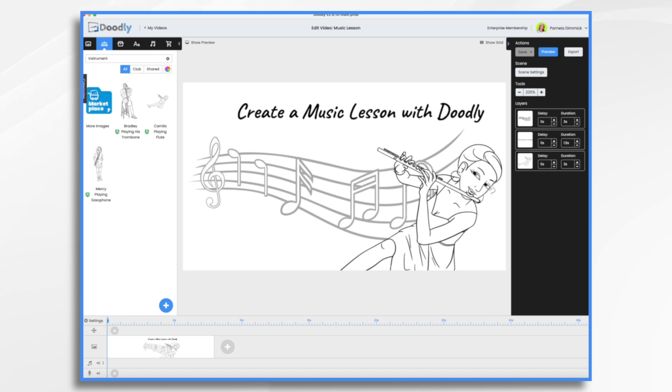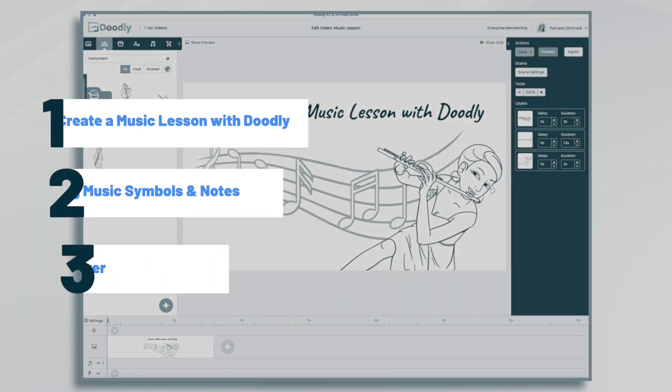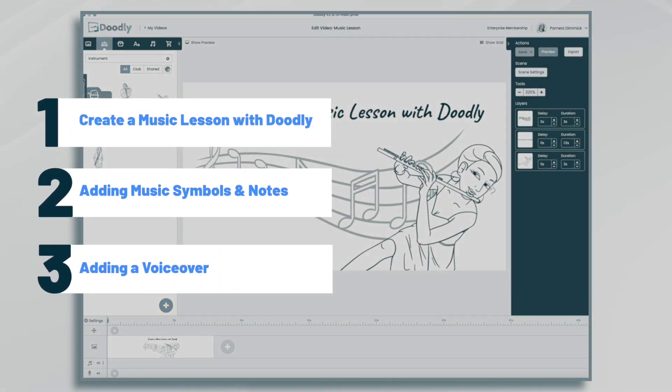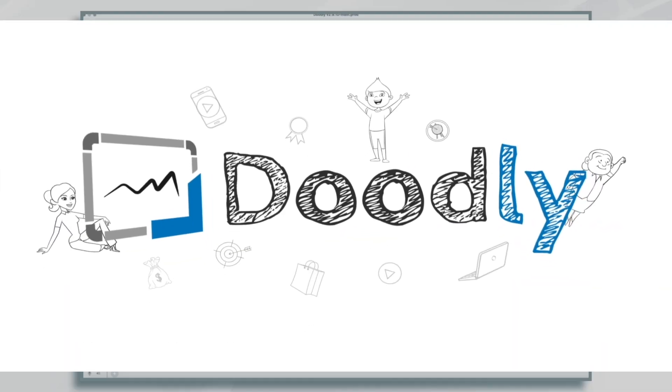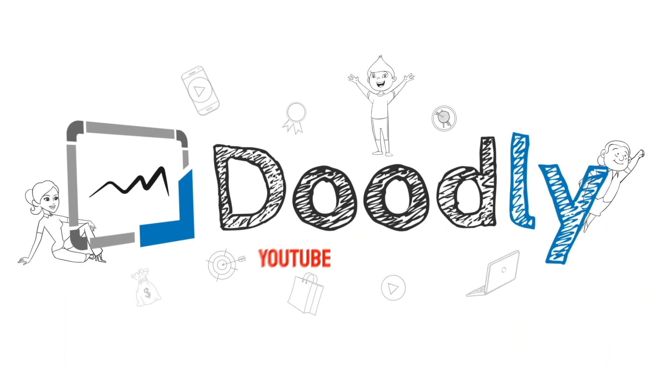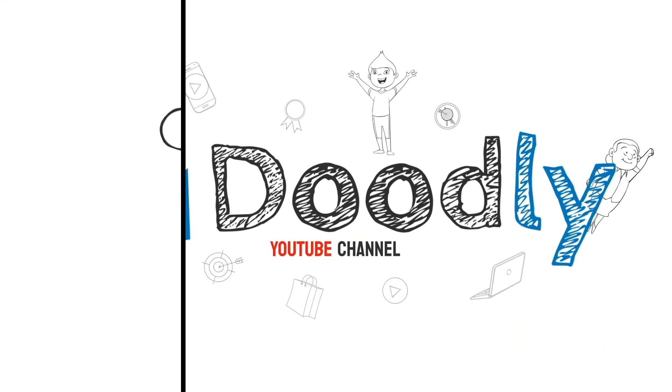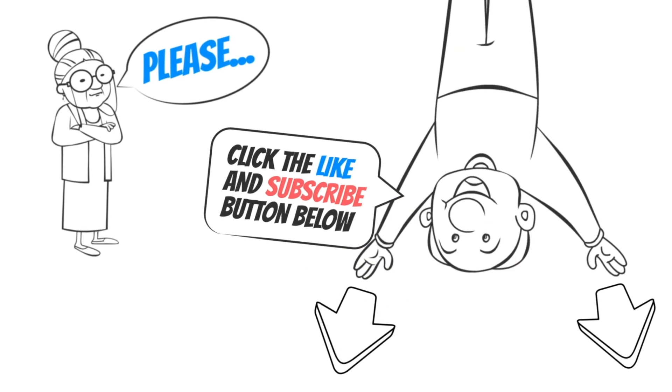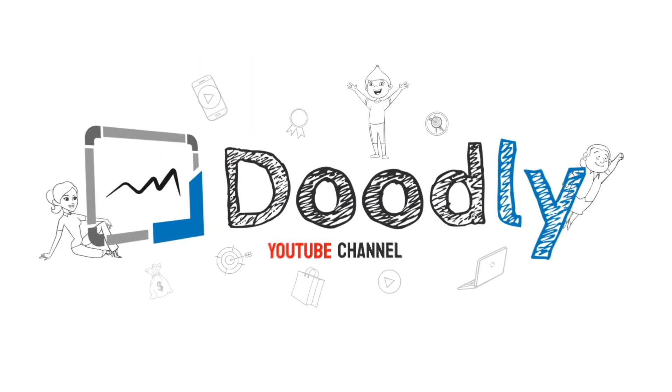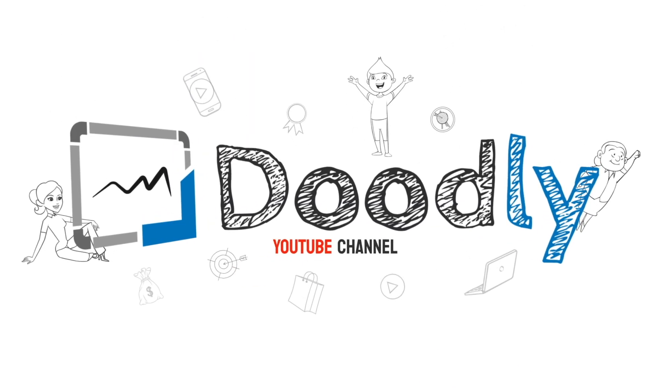Hi, it's Pamela. In this tutorial, we're going to use Doodly to create a music lesson. Hey, and welcome to the official Doodly YouTube channel. If you enjoy our content, please click the like and subscribe button below. Now let's get straight to the video.